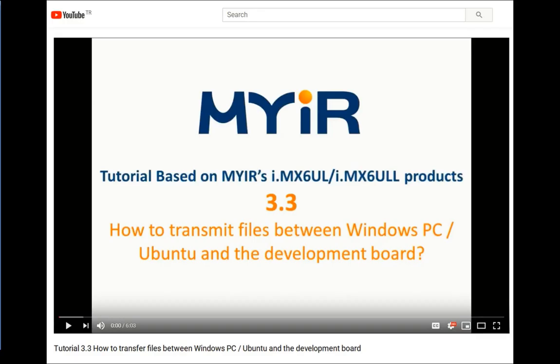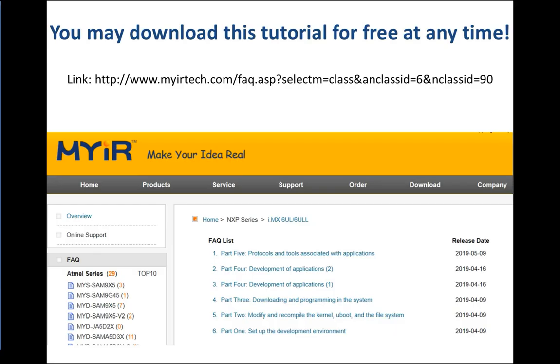You can find a lot of example codes in this tutorial. Some operations are not detailed in the text, so we made some tutorial videos to demonstrate it further, such as tutorial 3.3 updated earlier — how to transfer files between Windows PC, Ubuntu, and the development board. This tutorial is uploaded to our website and you may download it for free at any time.